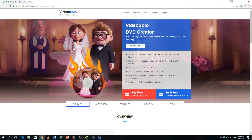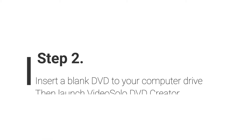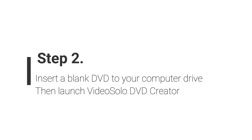Go to www.mediasolo.com to download the trial version first, then install it on your PC. We have already installed it before, so here we launch it directly.